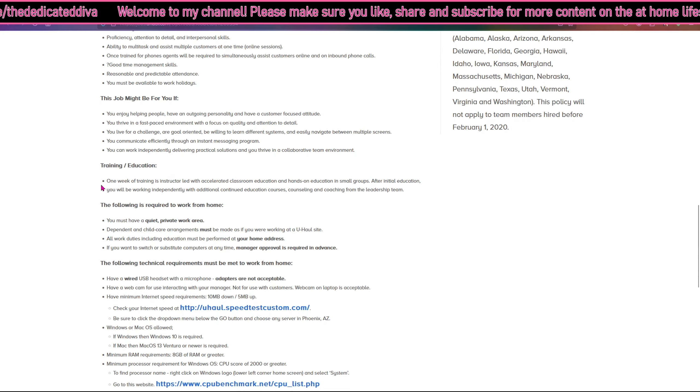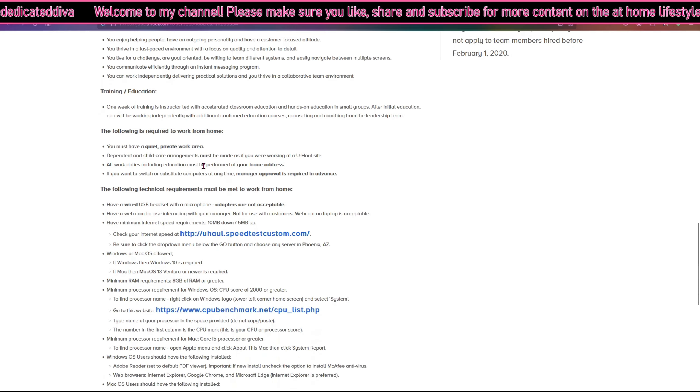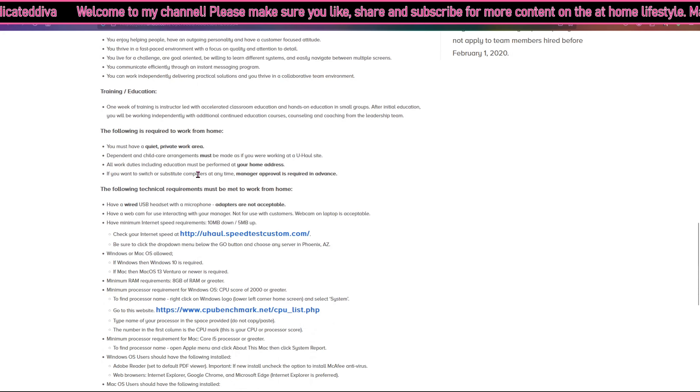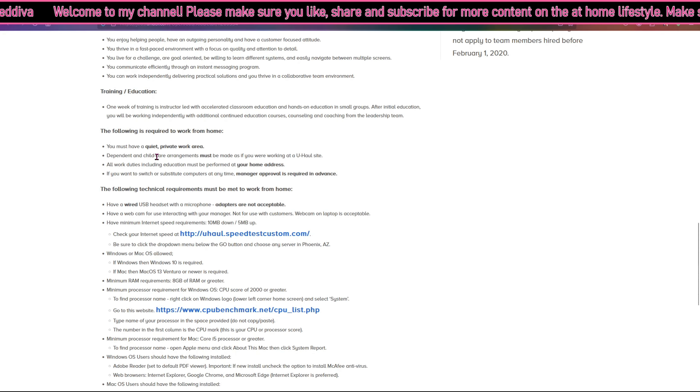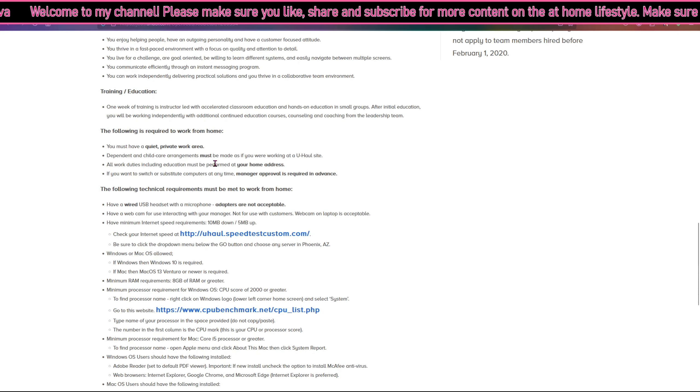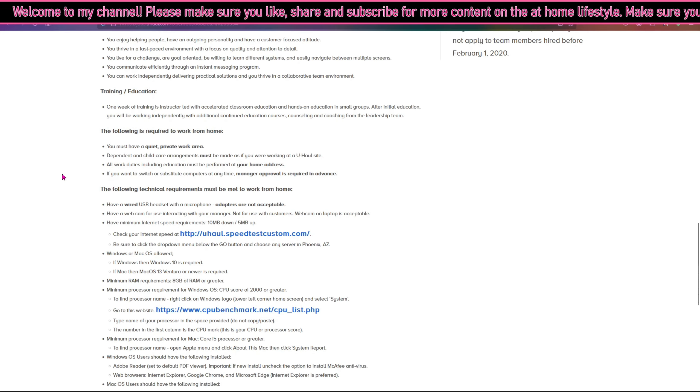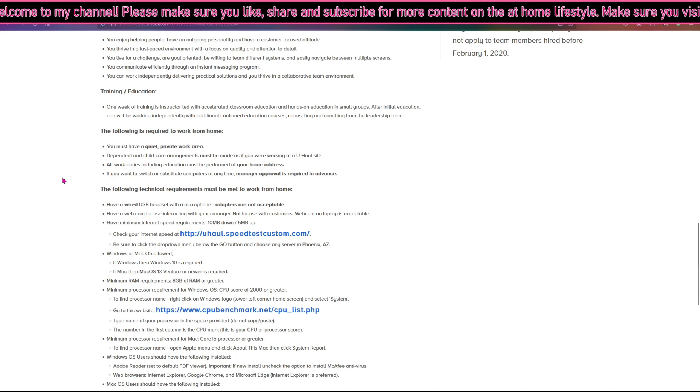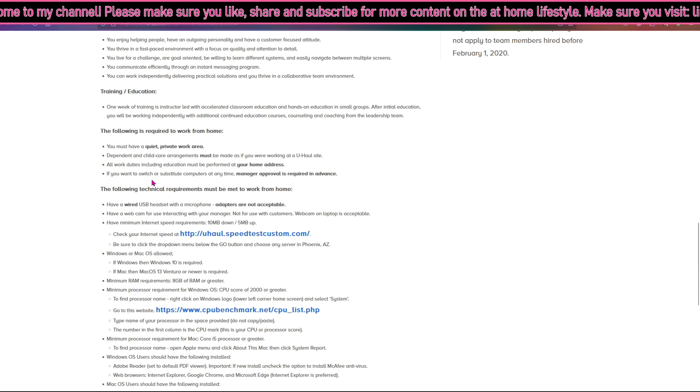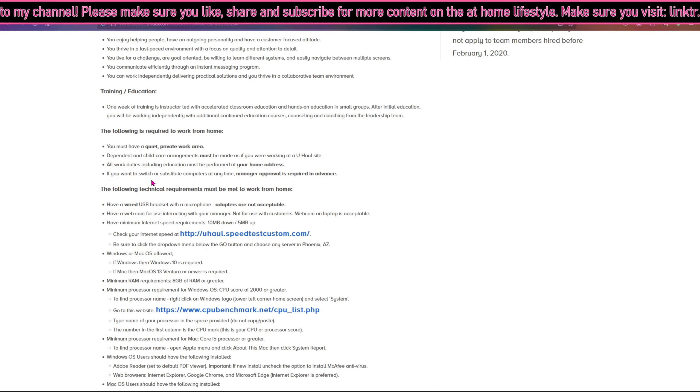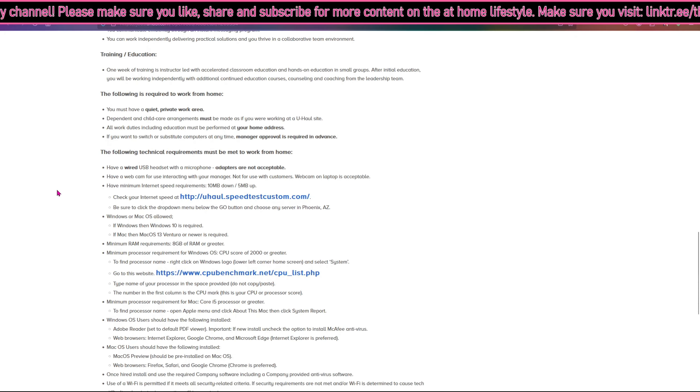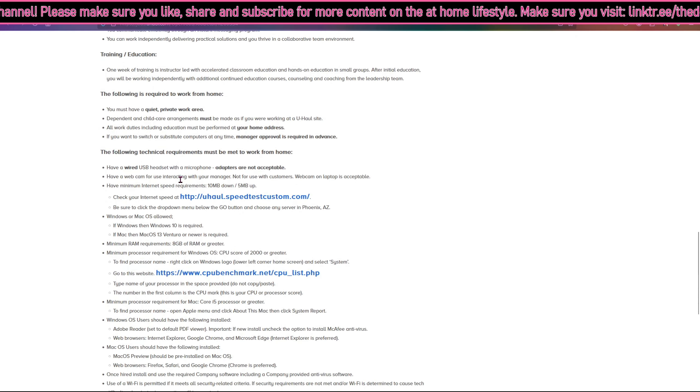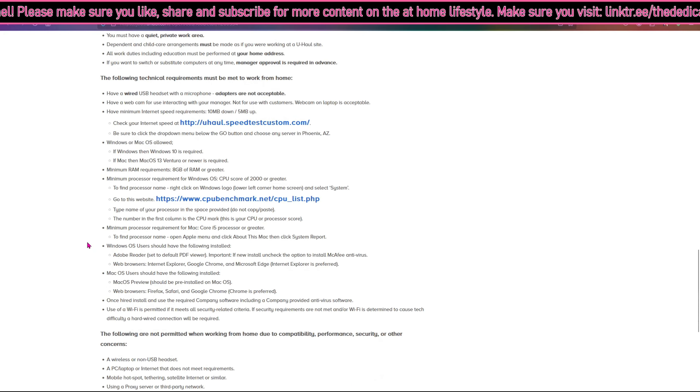If you guys read over this section here it talks about the education and training. Here they talk about the required things you need to work from home. You must have a quiet private area to work. Dependent and childcare arrangements must be made as if you were working on site at U-Haul. All your duties including education must be performed at your home address. If you want to switch or substitute computers at any time, management approval is needed in advance.